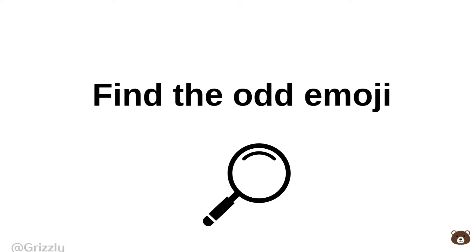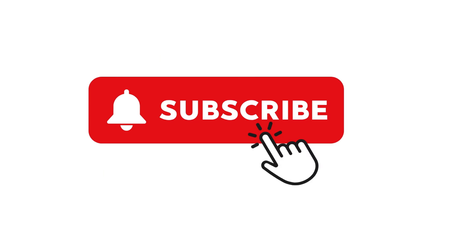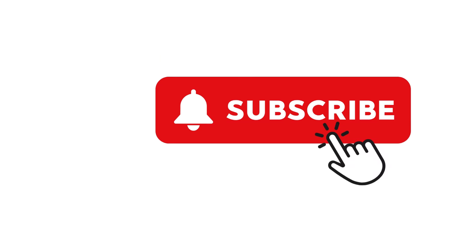For you, are you ready? Challenge one: find the odd emoji in this image. Subscribe if you spotted it.